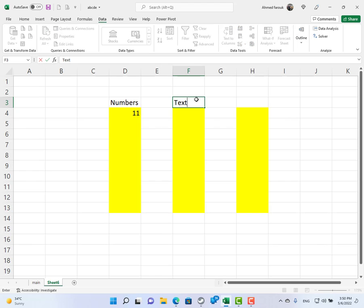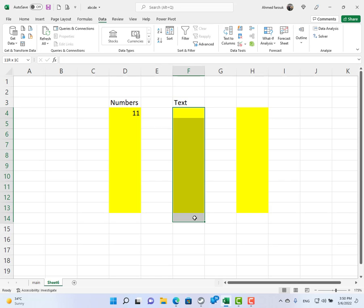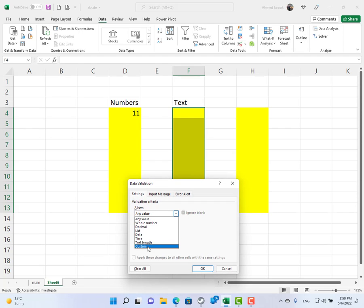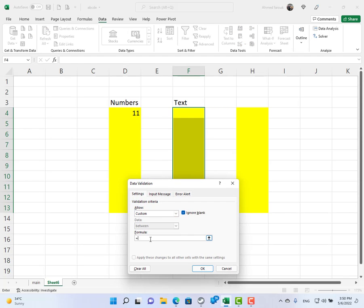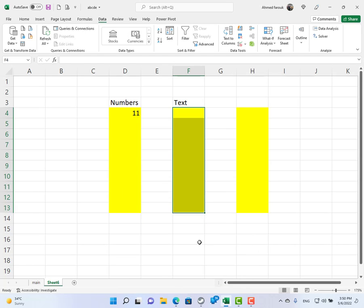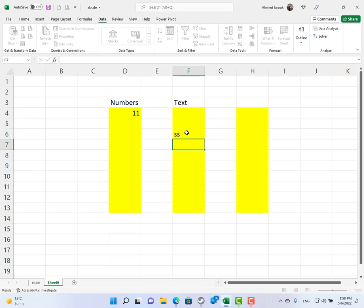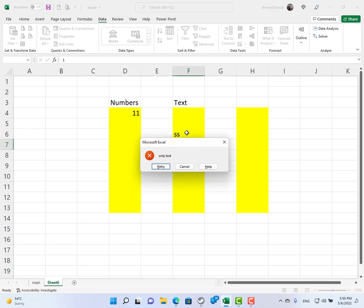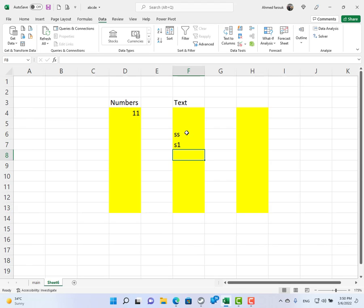To allow only text it is exactly the same. Select the range, go to Data Validation, allow Custom, and check if it is text in the first cell. You can also add an error message from here, something like 'only text'. Now text is allowed, but a combination between text and numbers is also allowed.